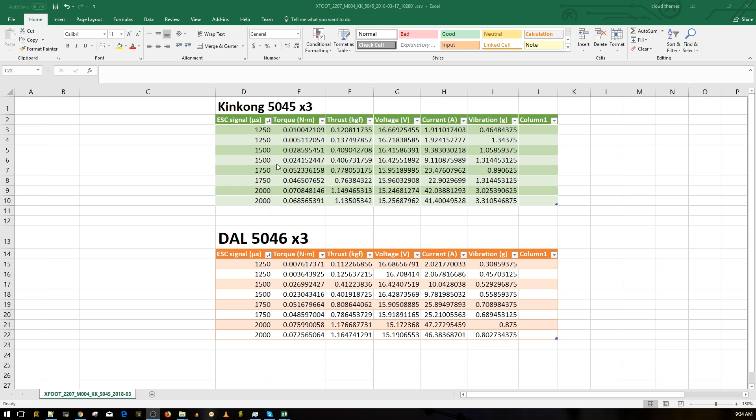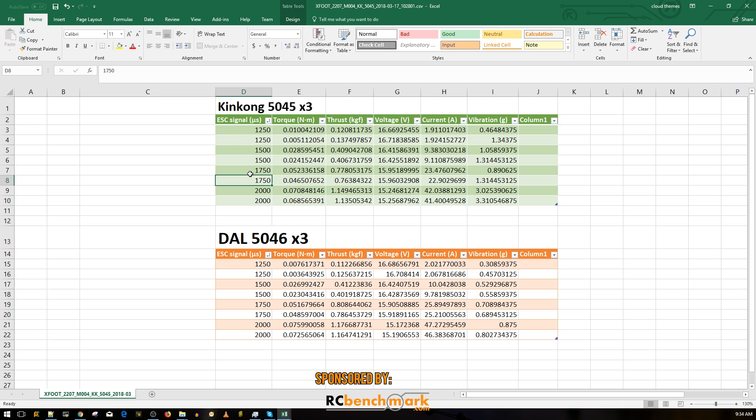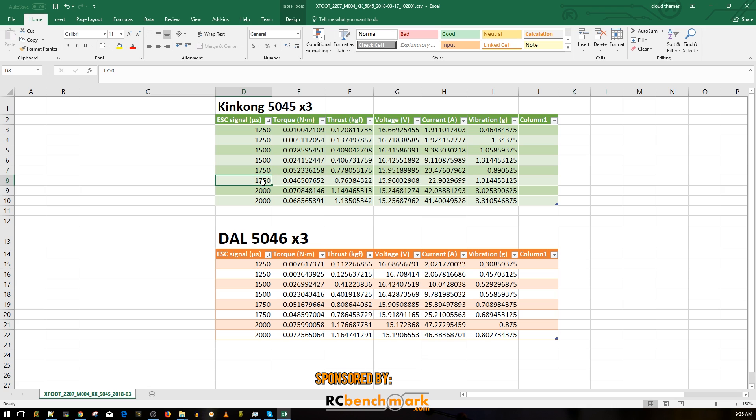Let's take a look here. Let's start with the King Kong. I ran the test twice as you saw before. Here we have the ESC signal which means the throttle level: 1250 is 25%, 1500 is 50%, 1750 is 75%, and 2000 is 100% throttle. Let's take a look at the full throttle and the 75% throttle which is a little bit interesting. So it is a 2207 class motor, I don't know what to expect but let's take a look.